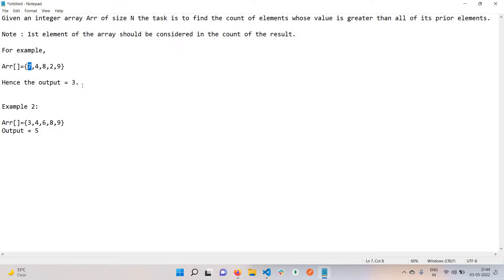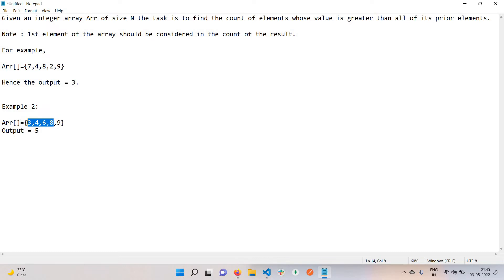Same thing, just see in this example. Every element is greater than its prior elements. If we take example of 9, all these elements are less than 9. If we see 8, these are less than 8. Like this, the output will be 5.